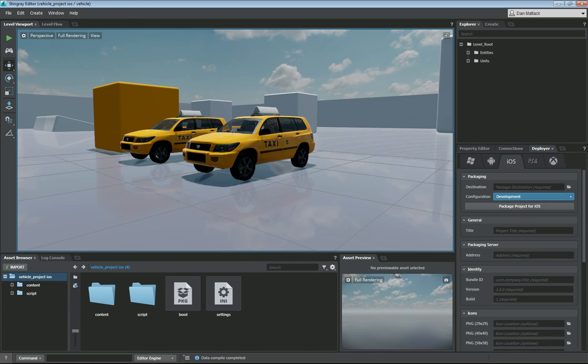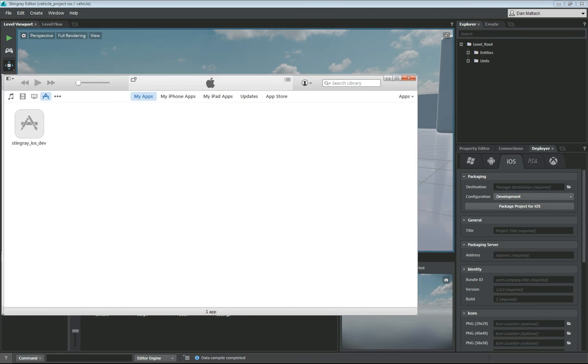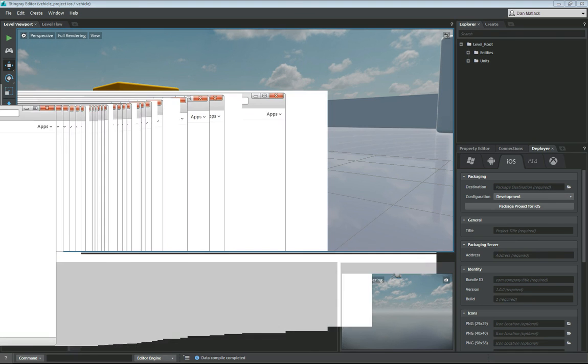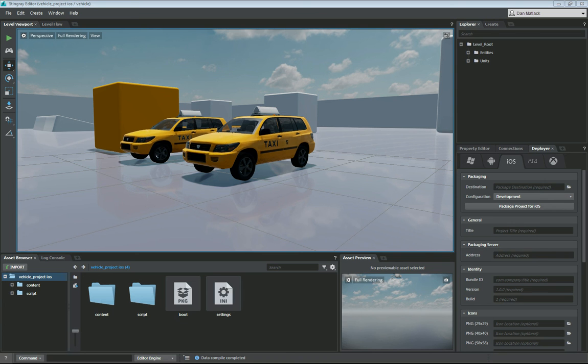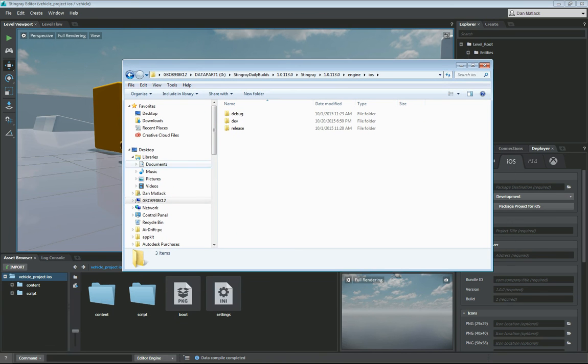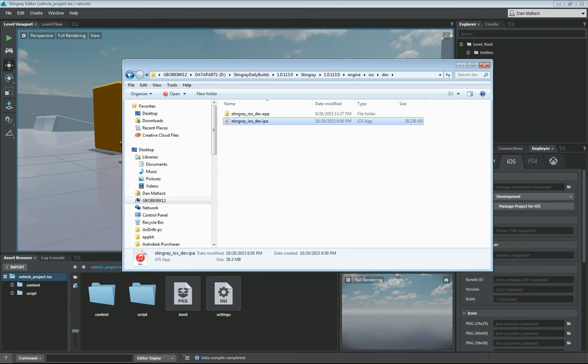And then we also had our Stingray iOS dev app that we pushed over through iTunes onto our device. And that, of course, is located in, depending on your build, would be here. For earlier builds, it will be this iOS dev.ipa in your install directory engine iOS dev folder.